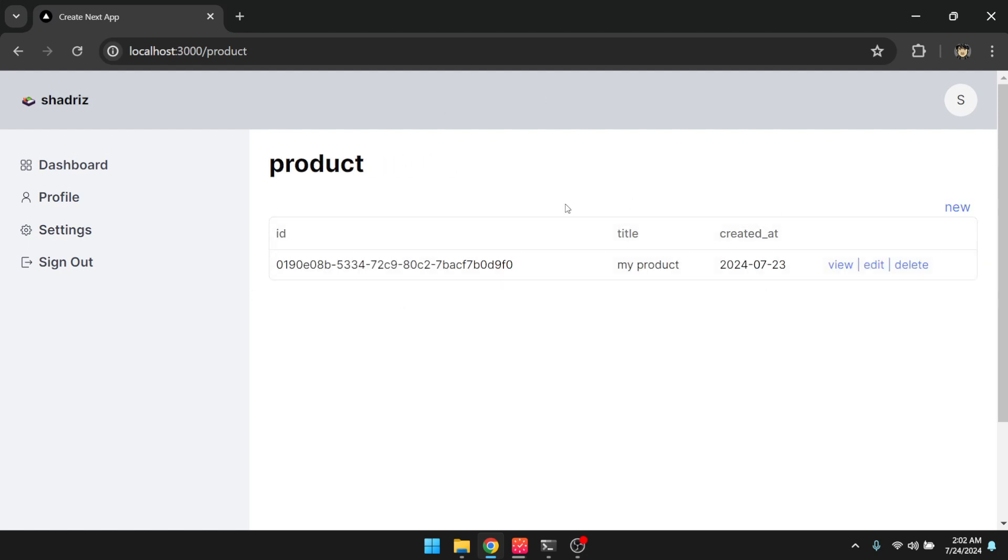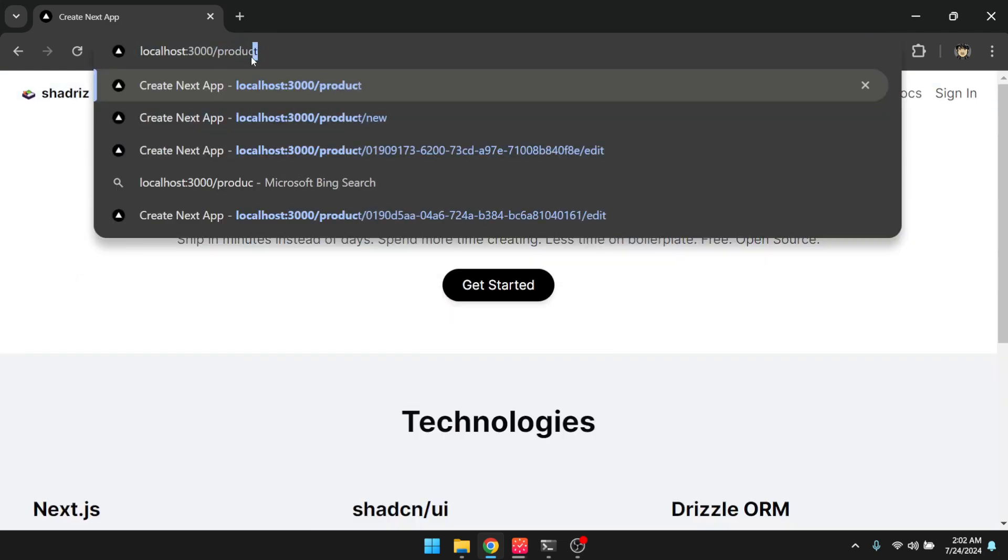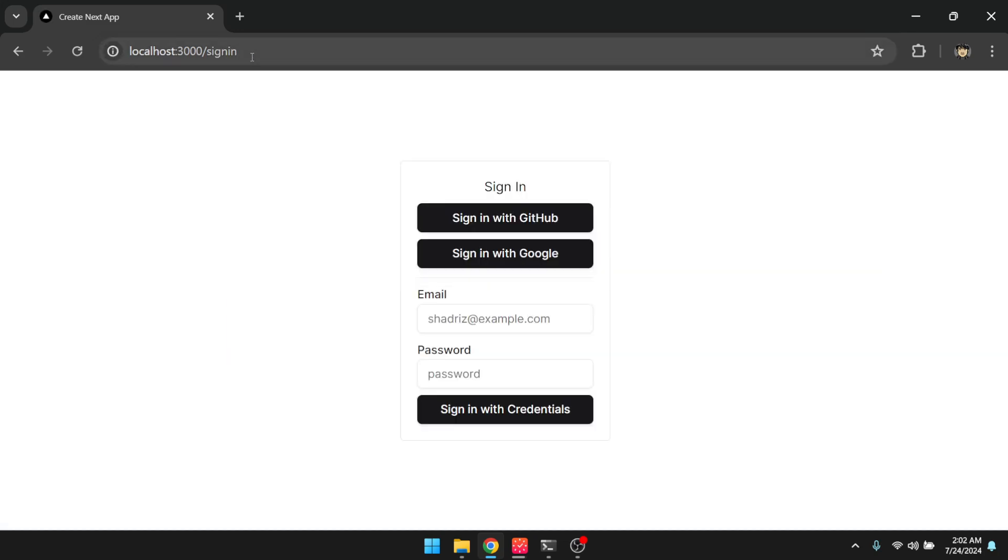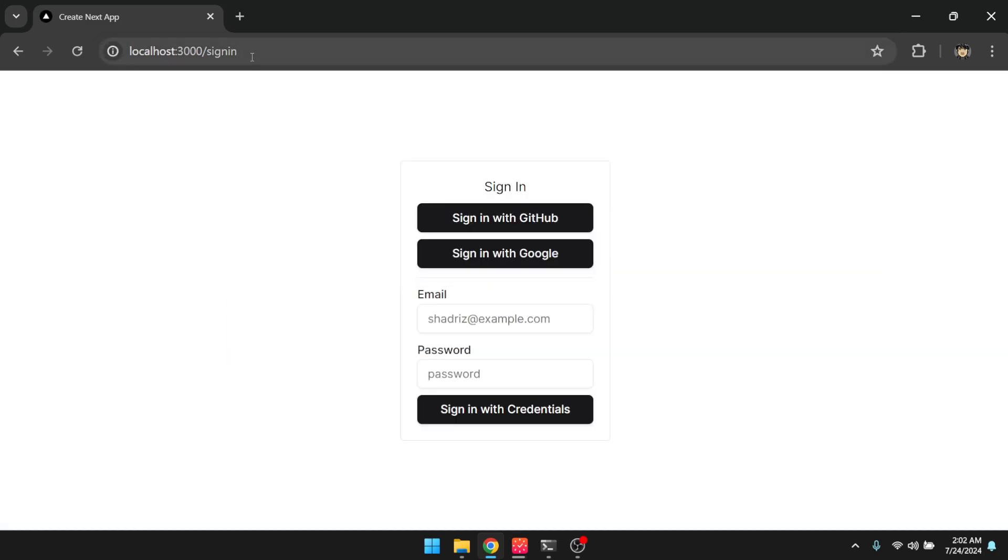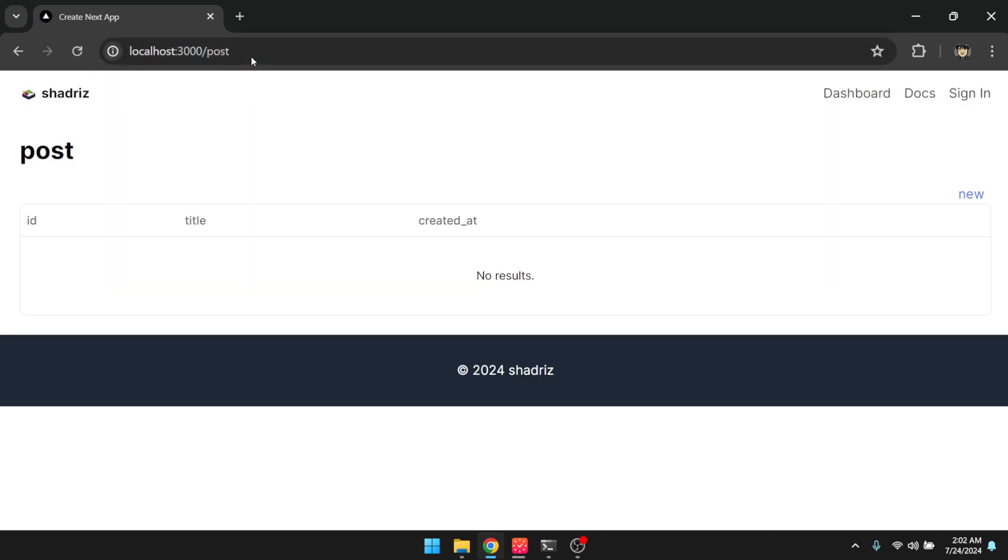My product. Okay, so there it is. Now, if I were to sign out, and I try to access product, it's just going to redirect me to the sign-in now, because that is a private resource.